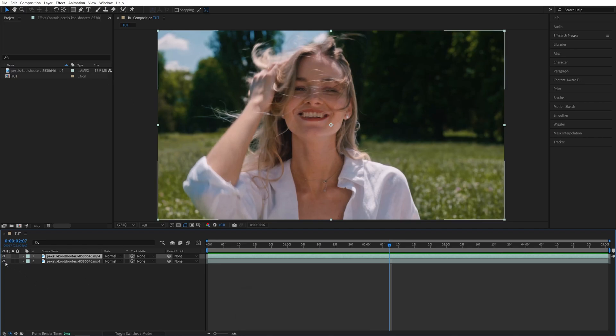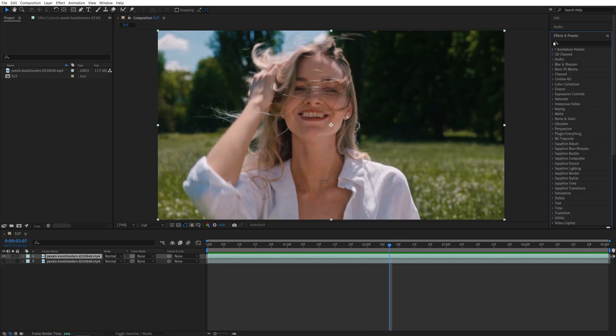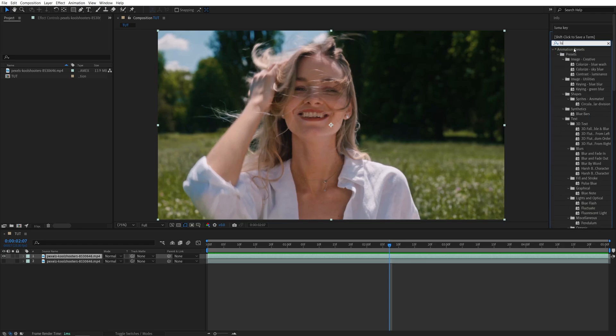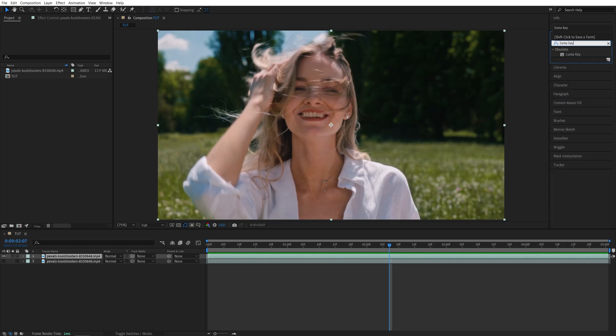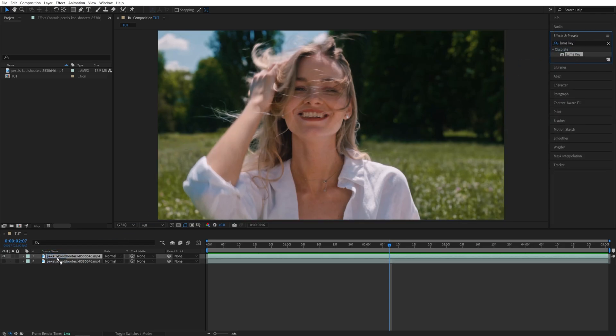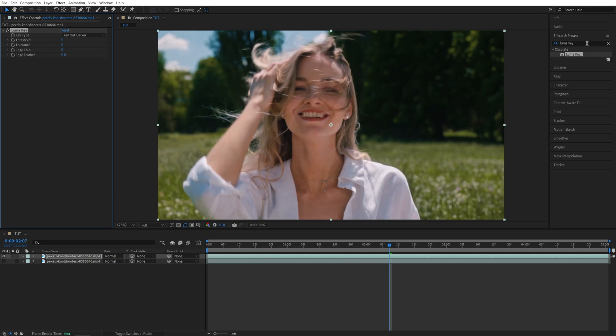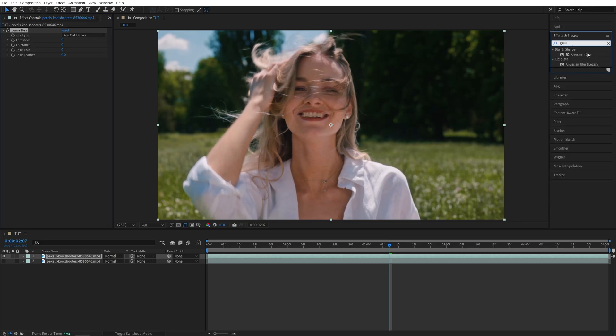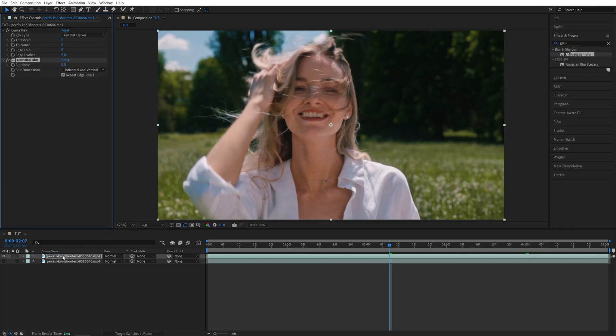Then I'm going to hide the bottom video, then open Effects and Presets window, and here we're going to search for a couple effects. The first one is Luma Key, drag and drop it onto the duplicated video on top, then search for Gaussian Blur, also add it to the video on top, then head over to the Effect Controls panel.